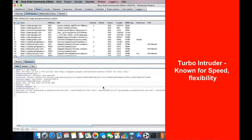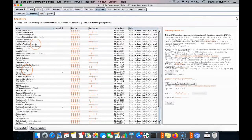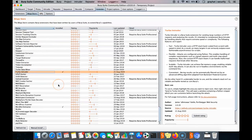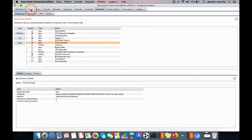Welcome to Turbo Intruder. In this lesson we are going to use the Turbo Intruder extension from Burp Suite, which is also free for the Burp Suite Community Edition. You can go to Extender, go to the BApp Store, and here we can see Turbo Intruder, which I have already installed. We can see the popularity level is high and it has been updated to the latest date. It is available in both the Community Edition and Professional Edition.